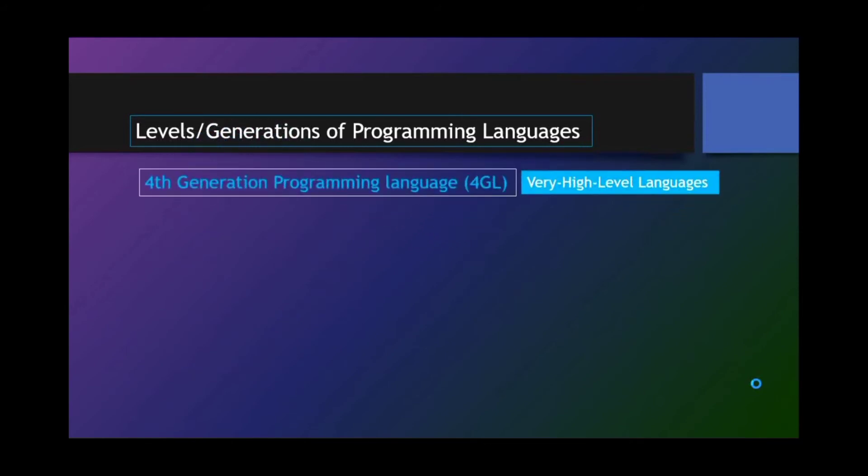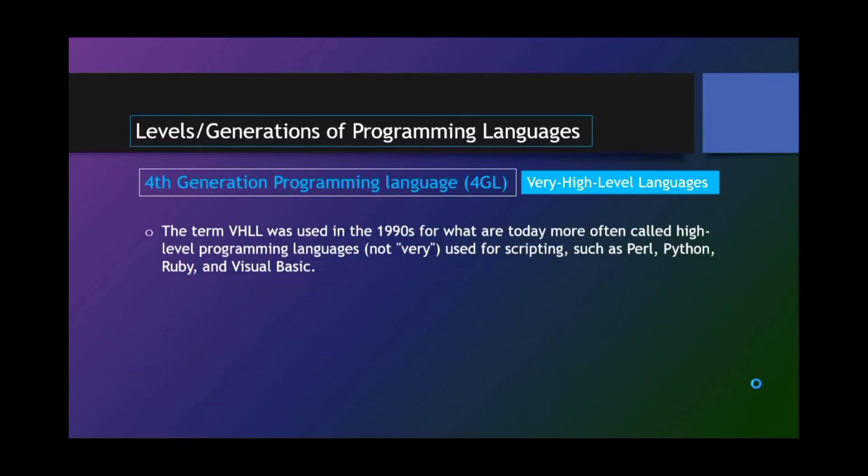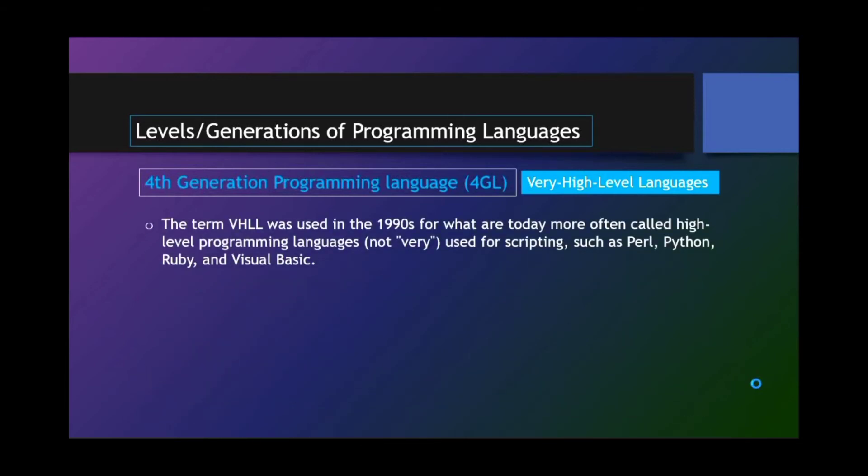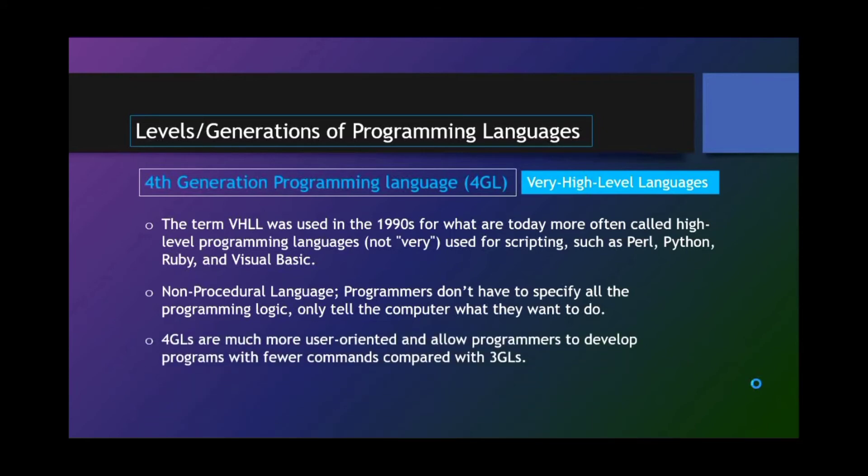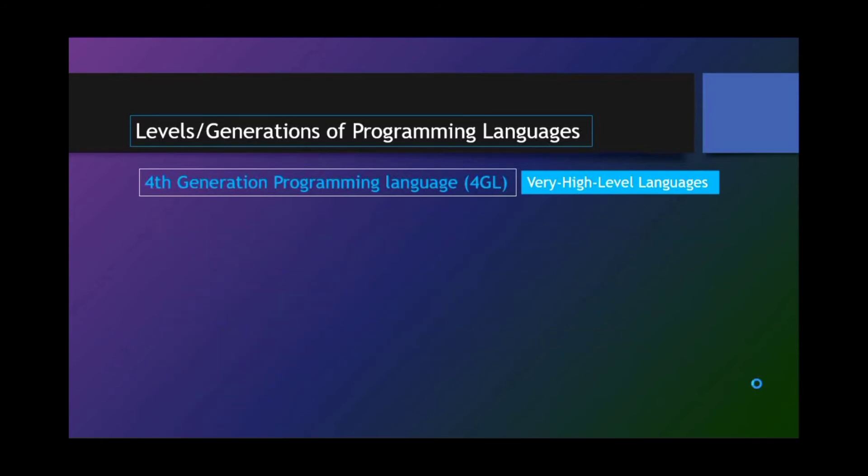Fourth-generation programming language or 4GL. And that is very high-level languages. The term very high-level languages was used in the 1990s for what are today more often called high-level programming languages. Used for scripting such as Perl, Python, Ruby, and Visual Basic. Non-procedural language. Programmers don't have to specify all the programming logic. Only tell the computer what they want to do.